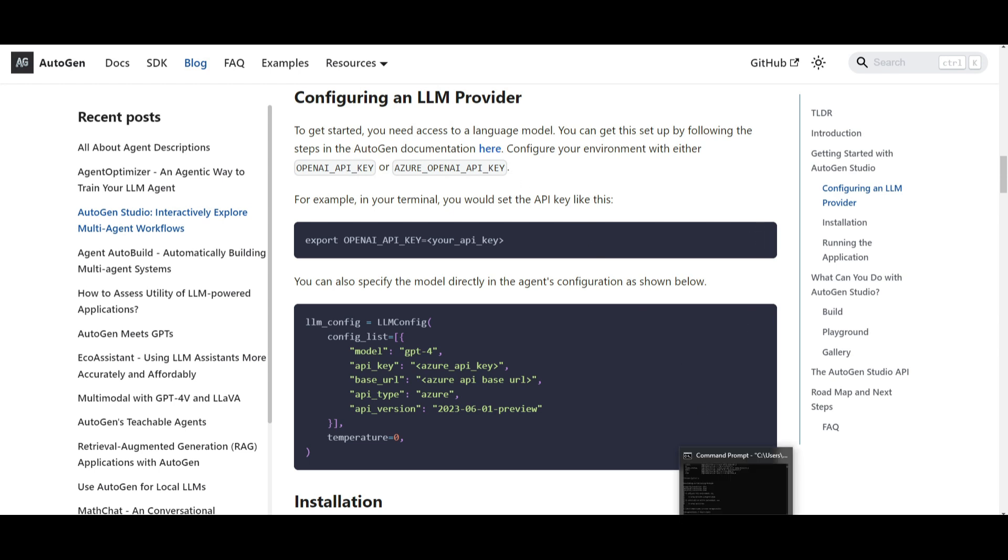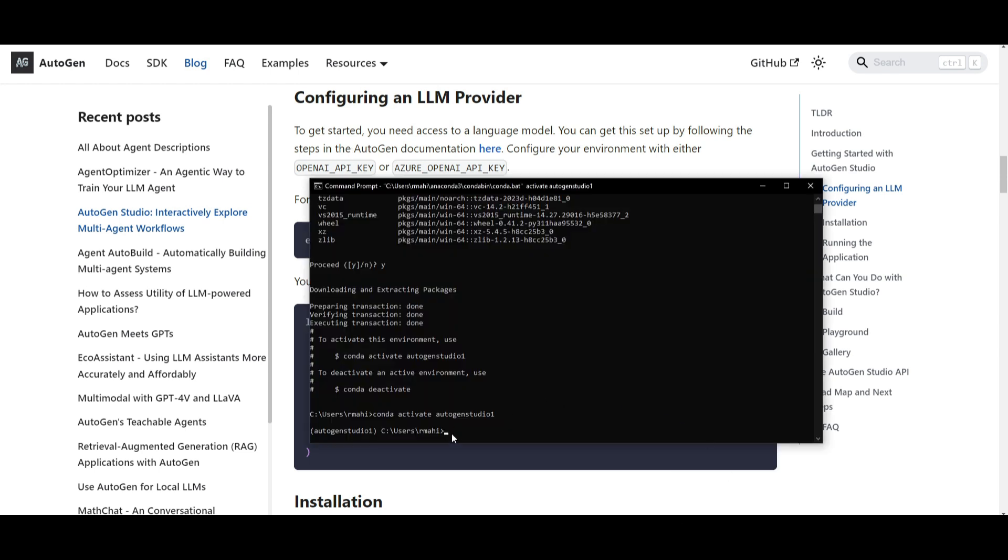So what you can do is go back to your command prompt and type in set OPENAI_API_KEY equals your API key. Now the set command is for Windows. So keep that in mind, if you're using Linux or macOS.